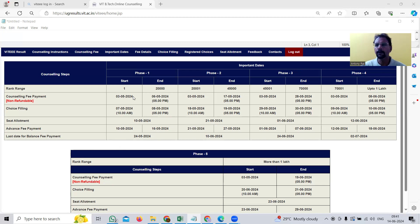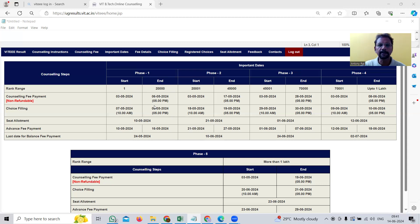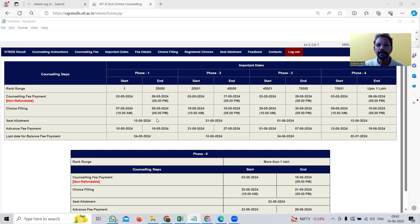To understand the phase system, let us assume that all candidates ranked between 1 and 20,000 are interested in computer science seats at VIT and they get selected in computer science engineering. Then in phase two, there will be no computer science engineering seats available — only electronics and communication, electrical, mechanical, and automobile seats will be available. It is all based on demand; when candidates compete for a course, those seats get filled.